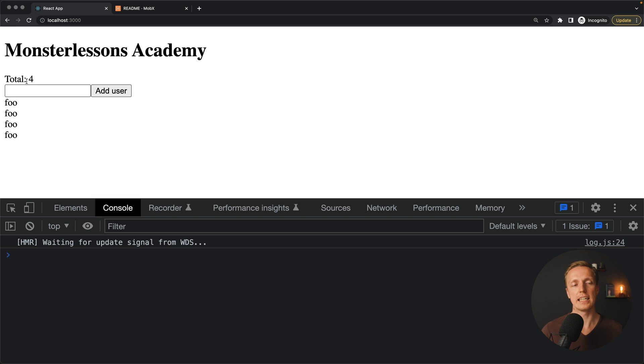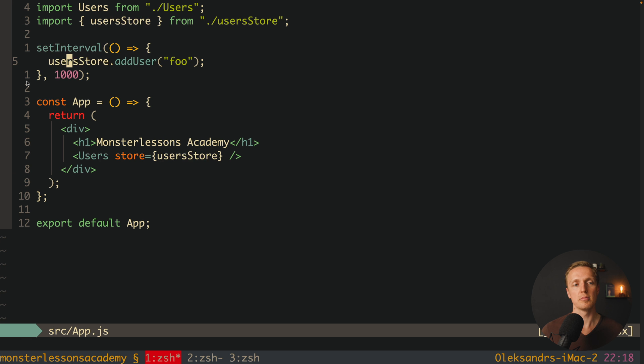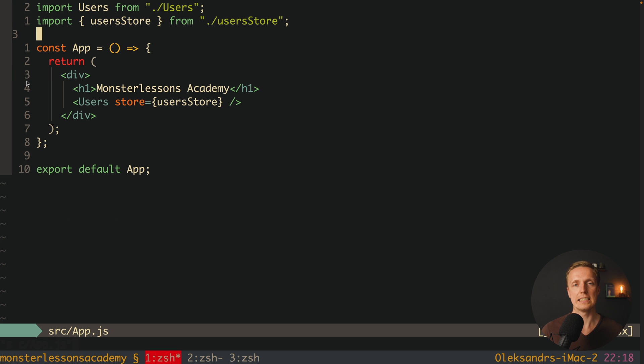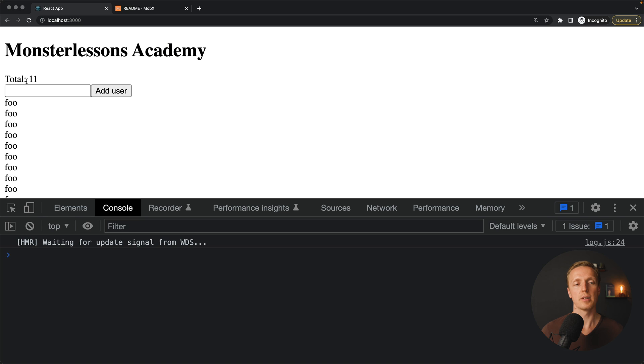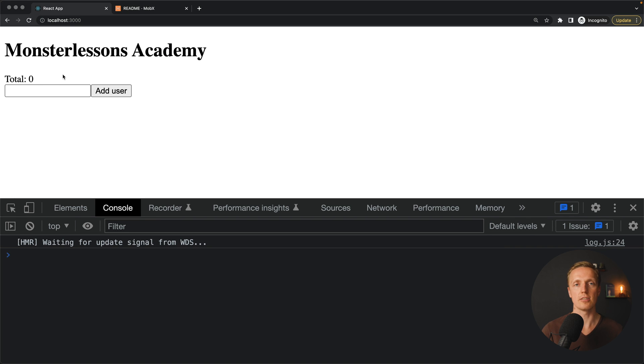Now let's remove the setInterval — we don't need it anymore since we've confirmed we can update the component from outside. Let's now sum up the differences between MobX and Redux.